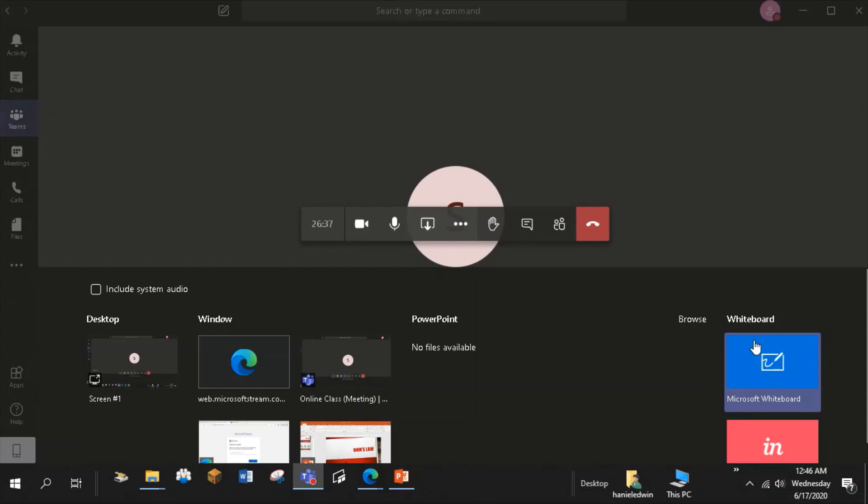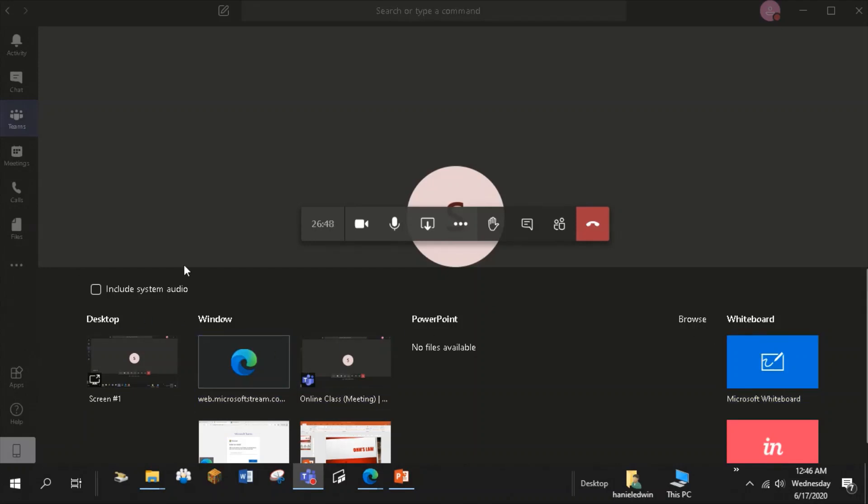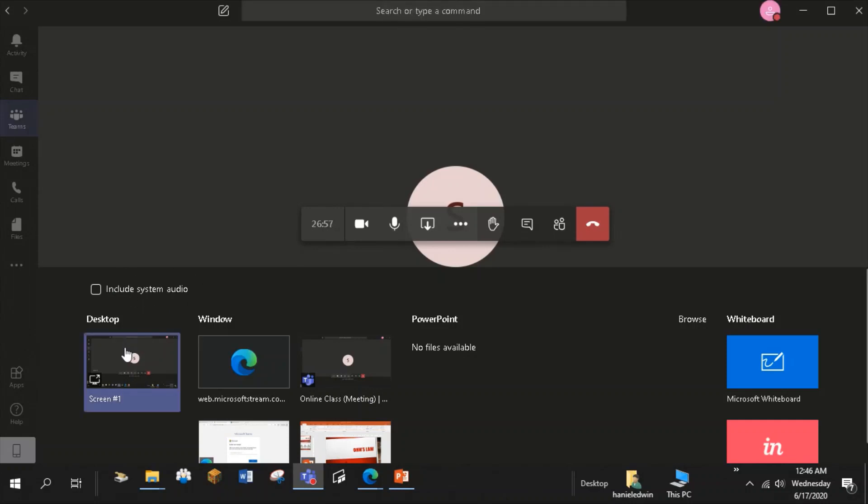Actually, I have a separate video tutorial for utilizing whiteboard app, but a more advanced whiteboard app, the one with more functionalities in remote teaching. If you have a video to share, make sure to click this include system audio box.